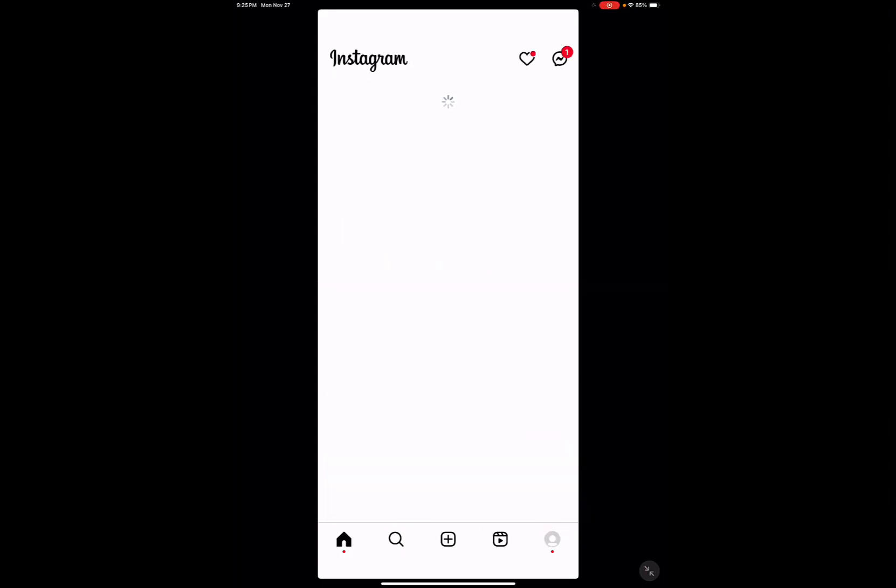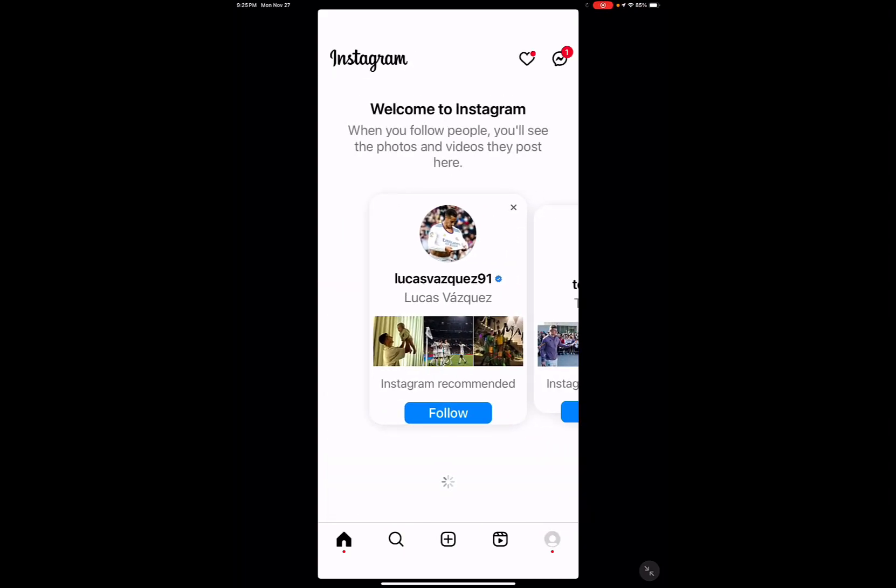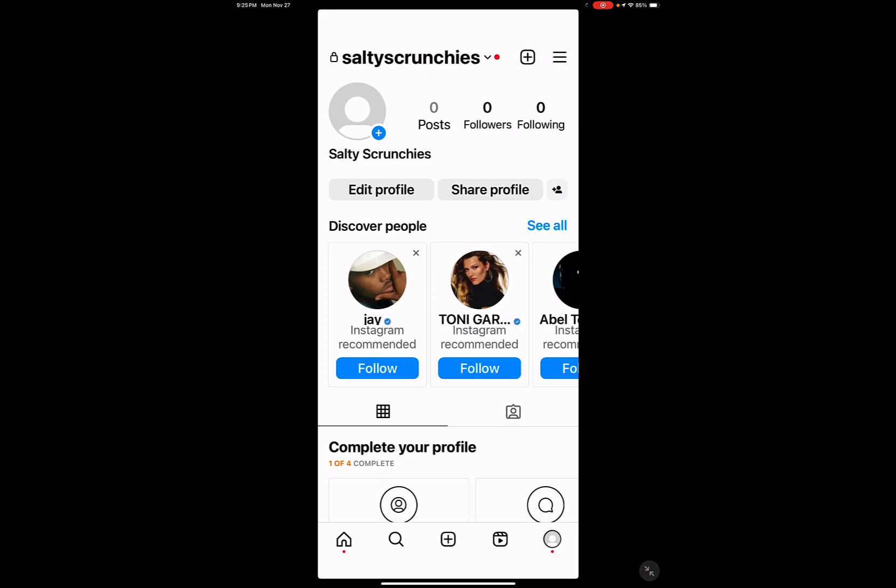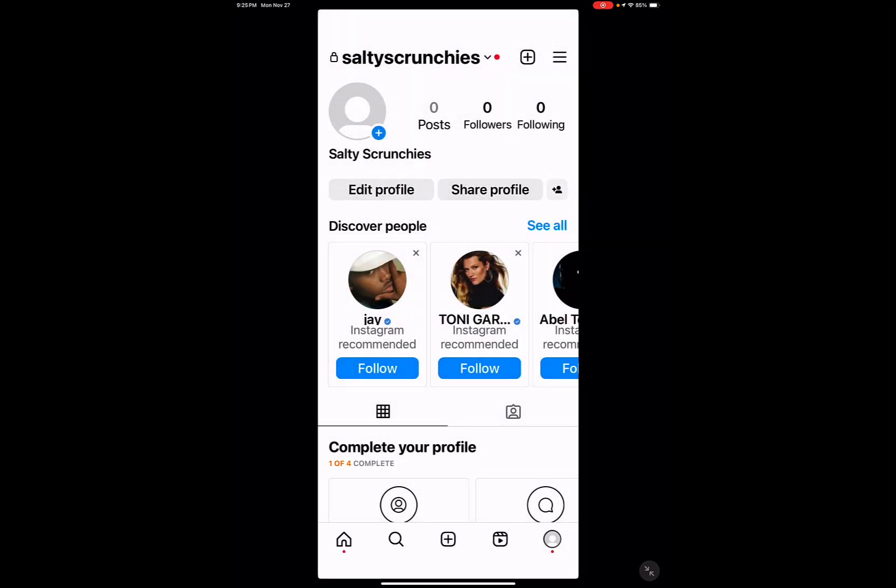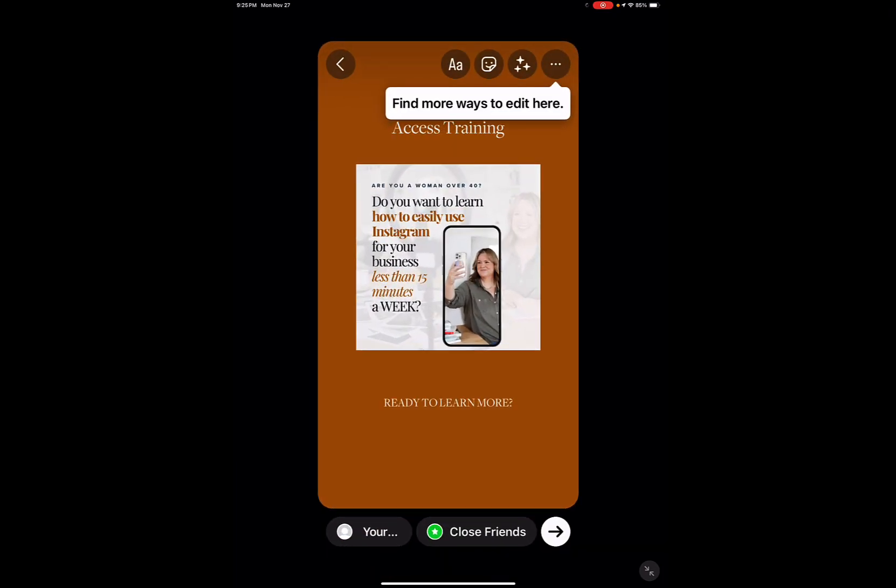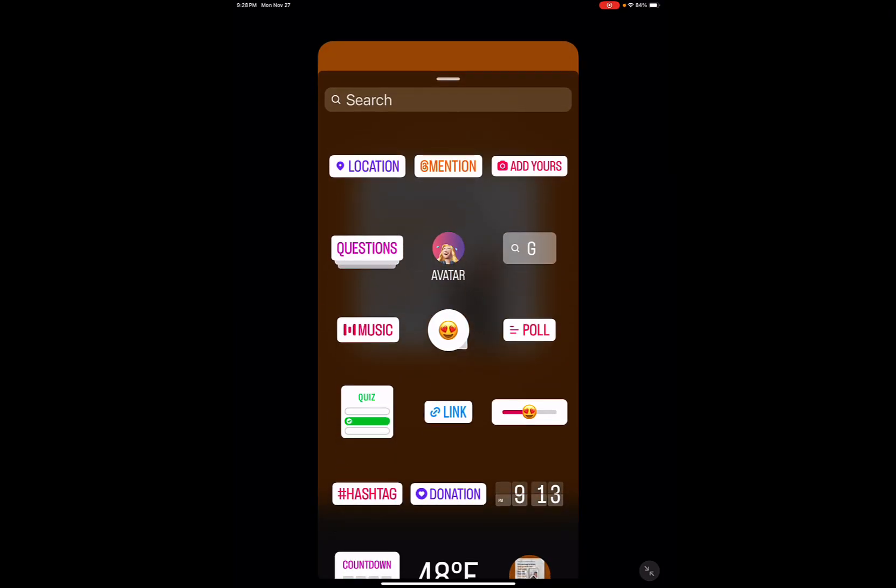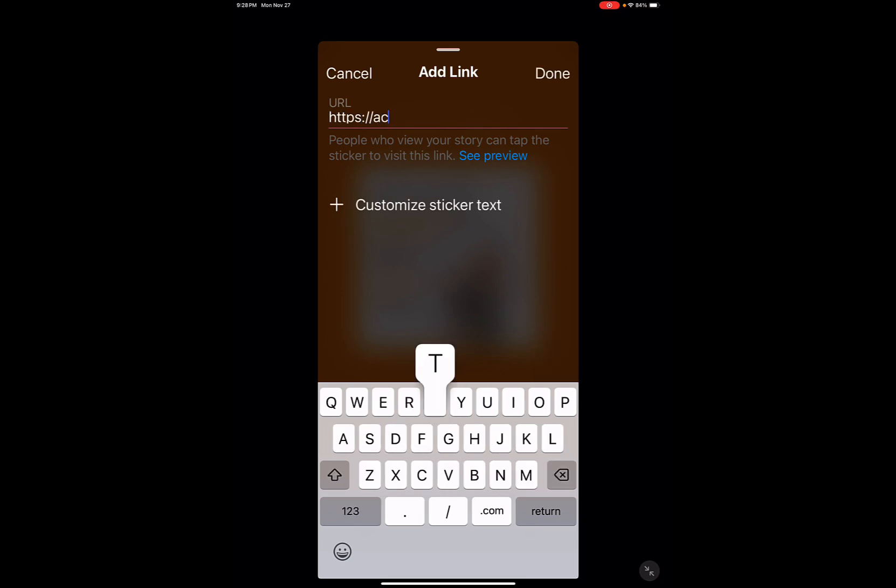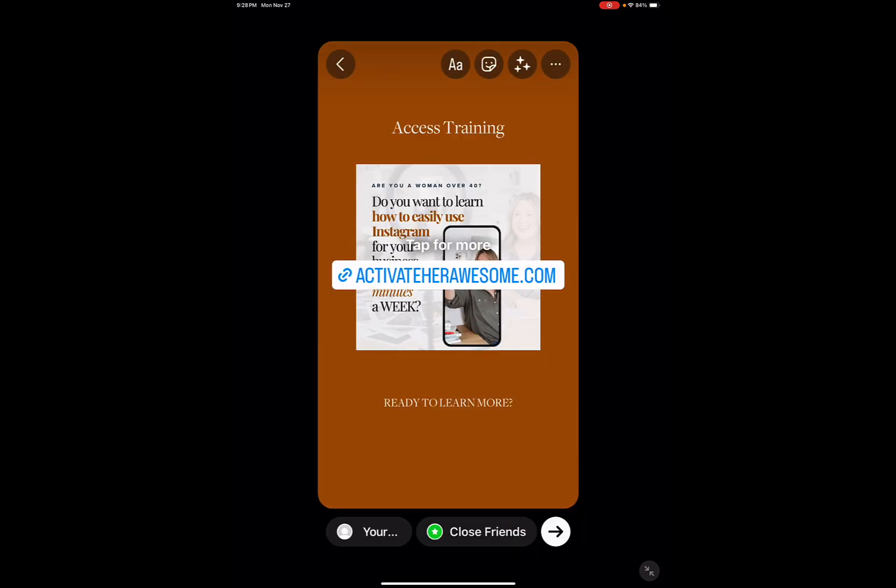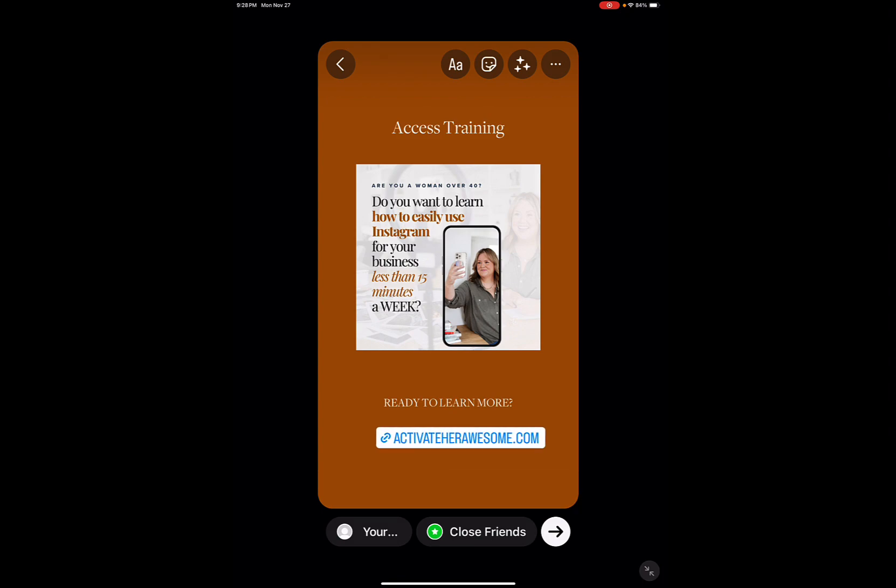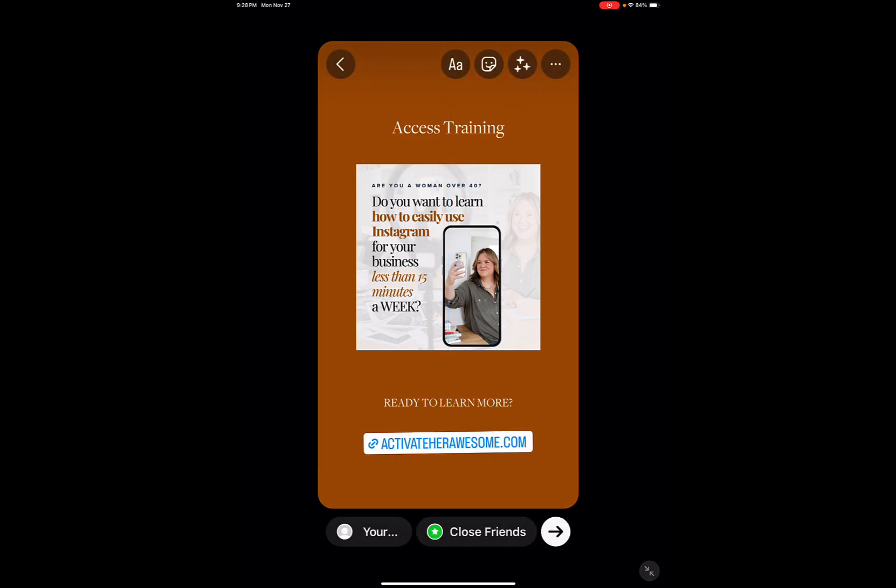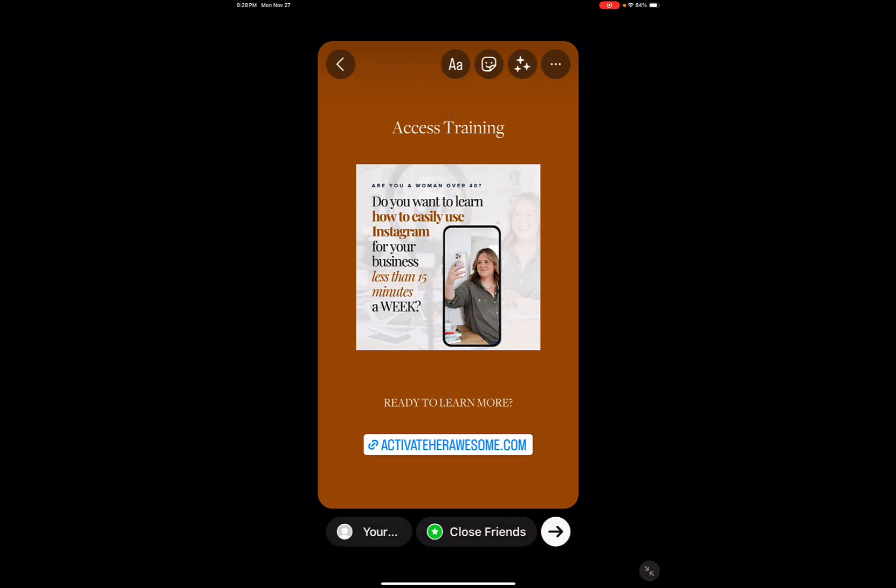So what you're going to do is open your stories and add to your story. Then you're going to select the story slide that you created in Canva. So the next thing that you're going to do is come in here and add your link. So you would just add your link here, whatever it is. And then you're going to make this link as small as you can make it. So that's kind of the first thing that you need to do.